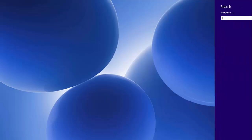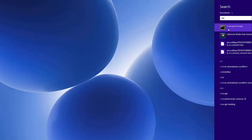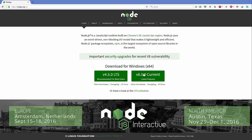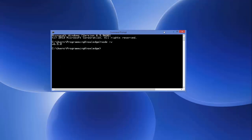To verify whether Node.js is successfully installed on your system, open your command prompt. Just search for command prompt, open it, and type 'node -v', which will give you the version of Node.js installed. Press Enter and it will display the version. It's showing v6.5.0 — the same version we downloaded from the Node.js website. So we know that Node.js is successfully installed on our system.